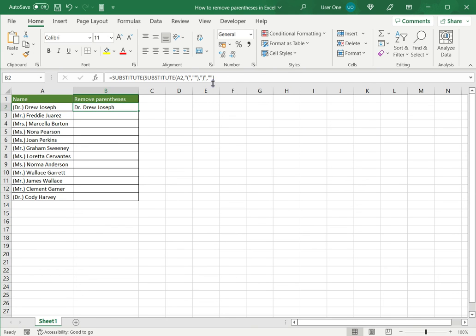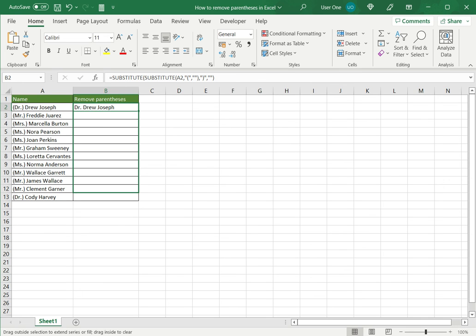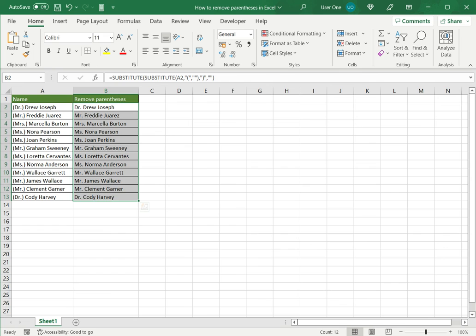And now in one single formula by nesting or inserting one substitute function in another I'm able to remove both the brackets or the parentheses. I can now drag the fill handle down to copy the formula to the rest of the cells.